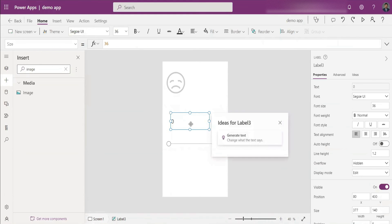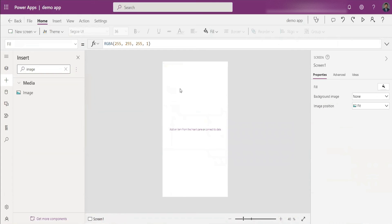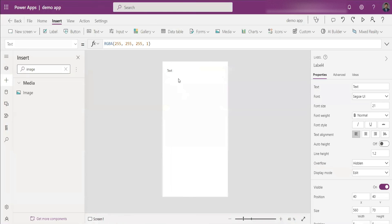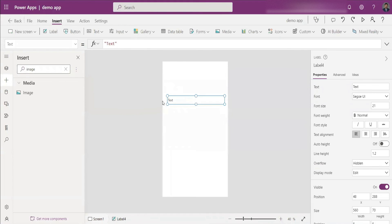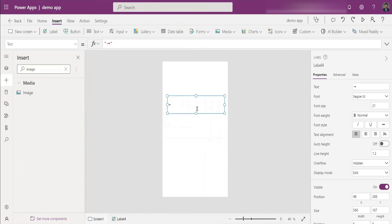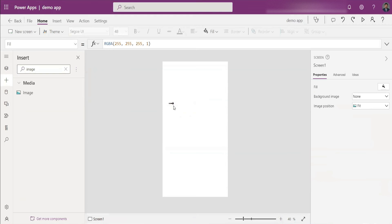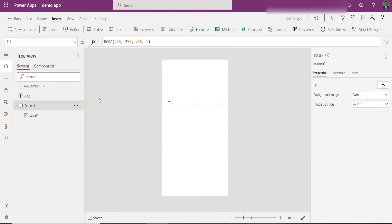I insert a Label, remove everything from its Text property, and paste the Unicode symbol there. A small icon appears. Note that dragging the label size doesn't change the icon size — you need to increase the font size property. Setting it to 48, for example, makes the icon nicely visible. This comes in really handy when you're using something like a Button control.